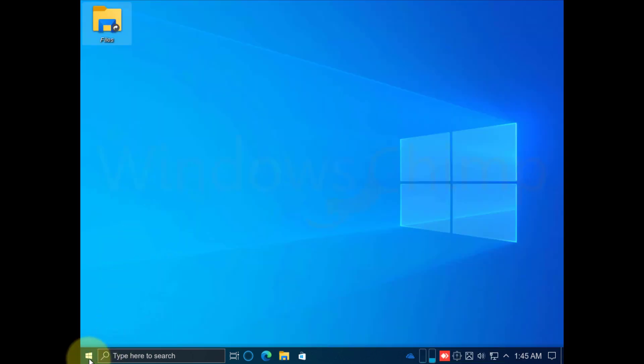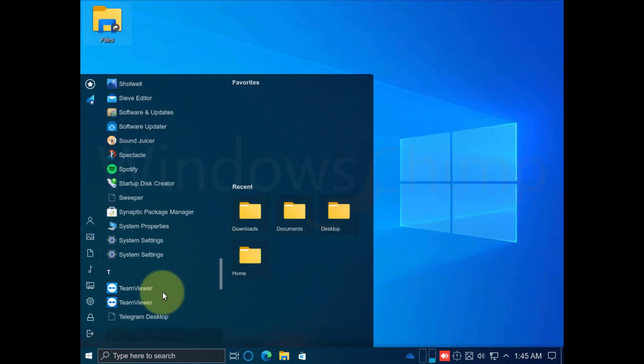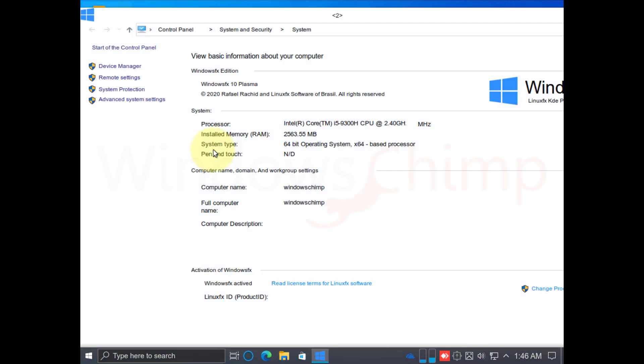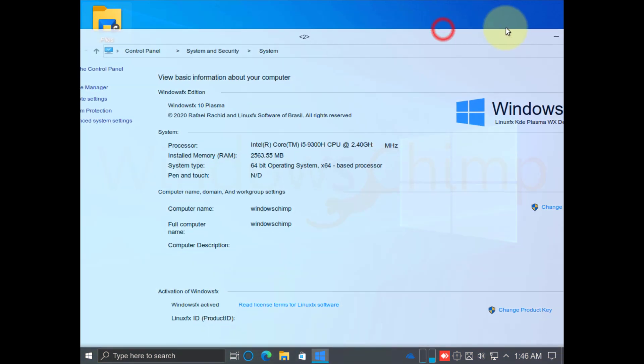To view the system property, you can open it from the program list. The window contains all the essential information about your system.